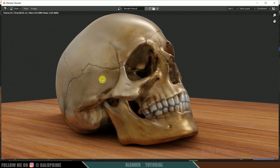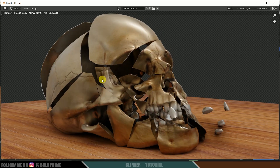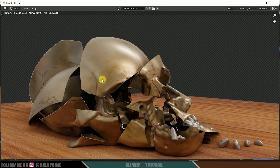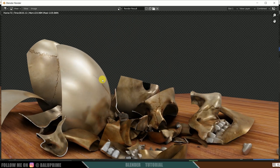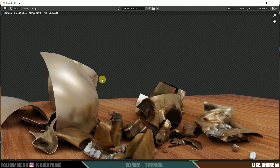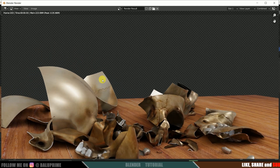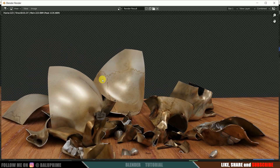In this way we can create this skull breaking animation in Blender easily. I hope you guys have learned something new from this tutorial. We'll meet in the next video — until then, signing off, take care, bye.